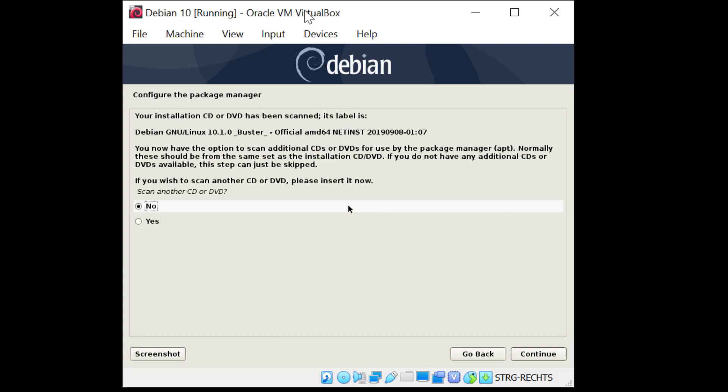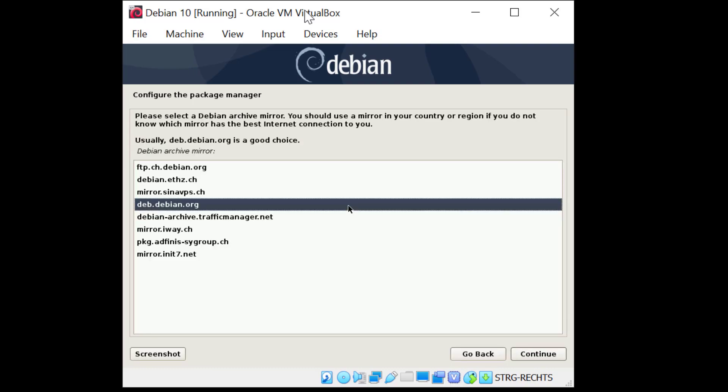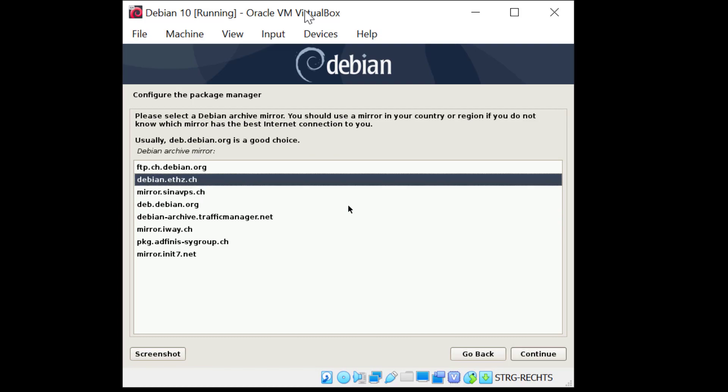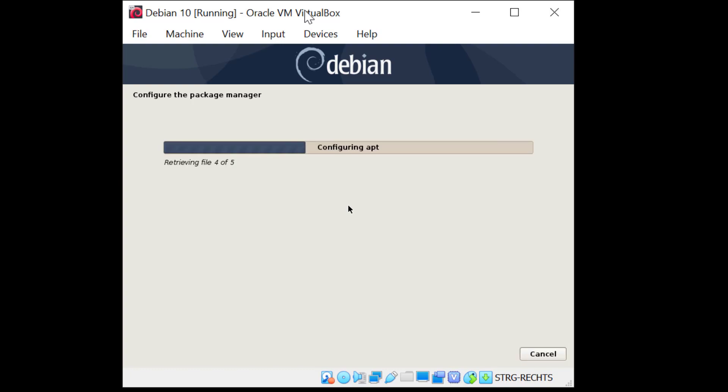So configure the package manager. No I don't have another CD or DVD so let's just leave it at no and hit enter here. Now I'm asked to select the mirror where we can download packages. Switzerland is fine, that's where I am right now, so I'll hit enter. I'll scroll up to Debian, to the second one which is closest to me, and I hit enter. I don't have any proxy so I'll just hit enter here. And the package manager is now configuring. So let's wait a second.